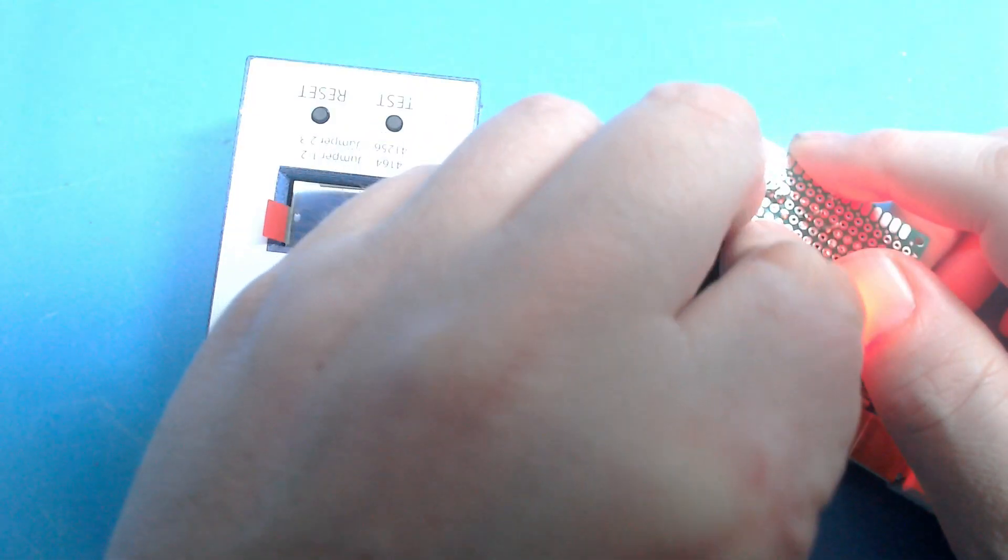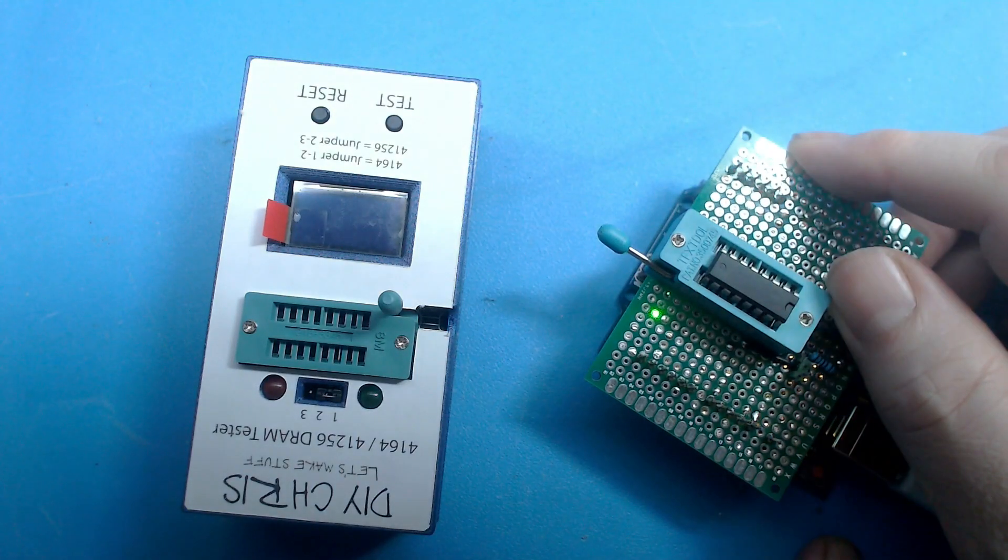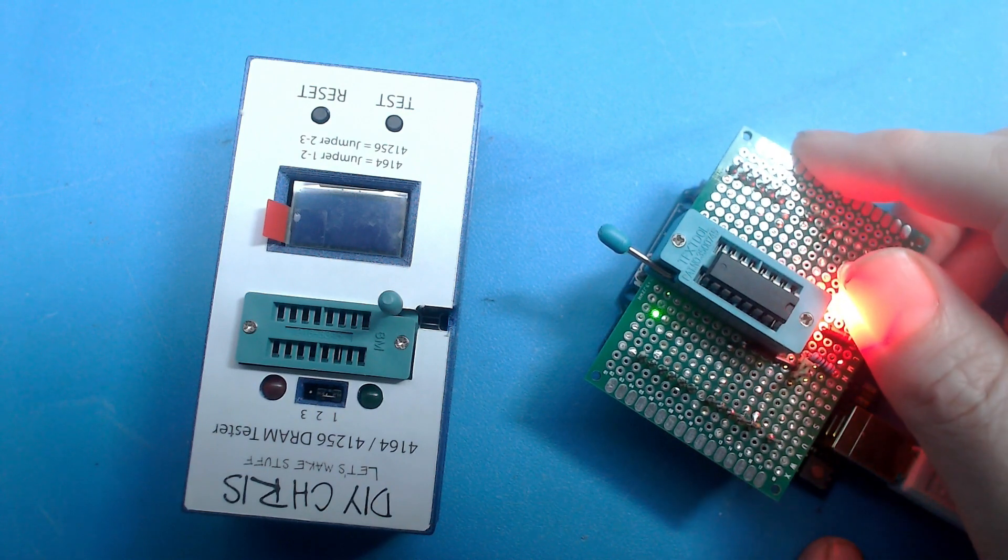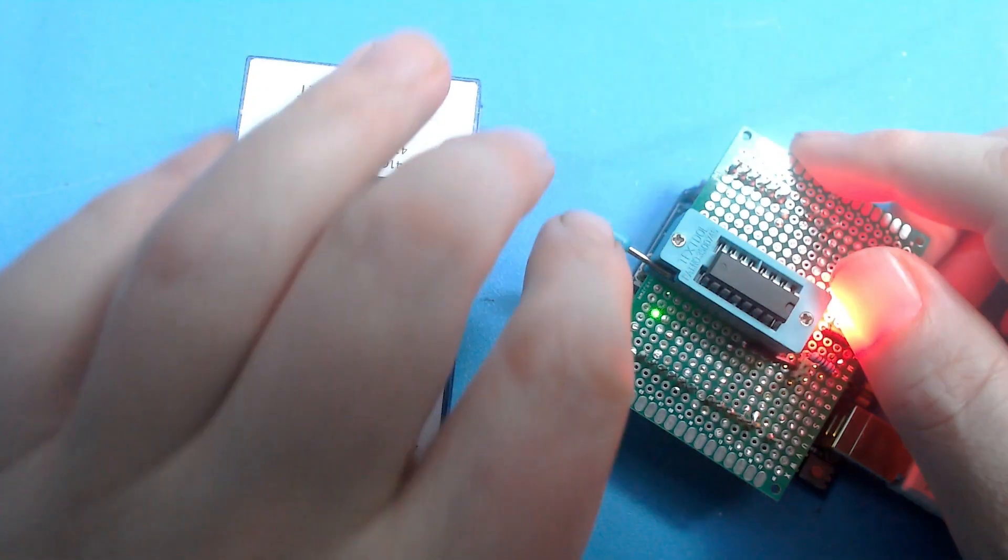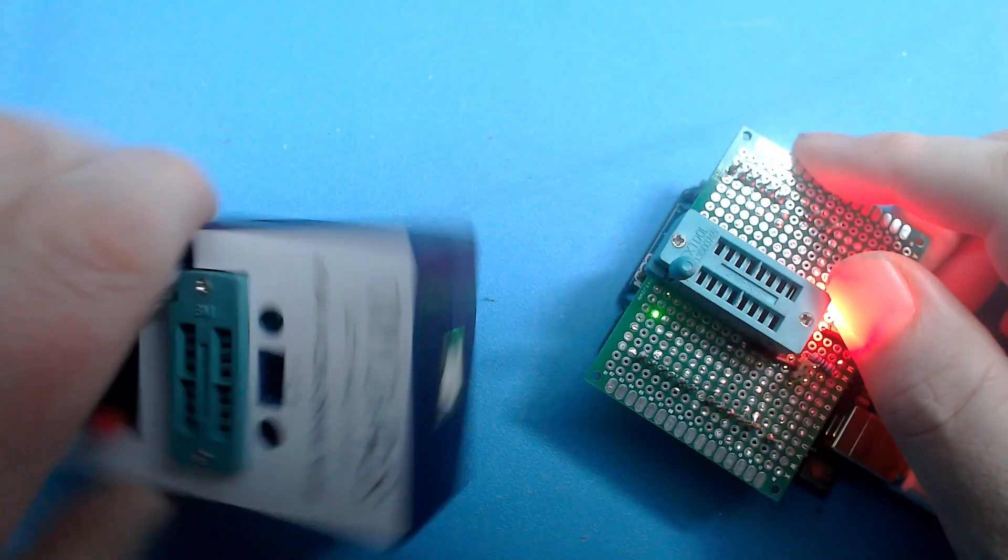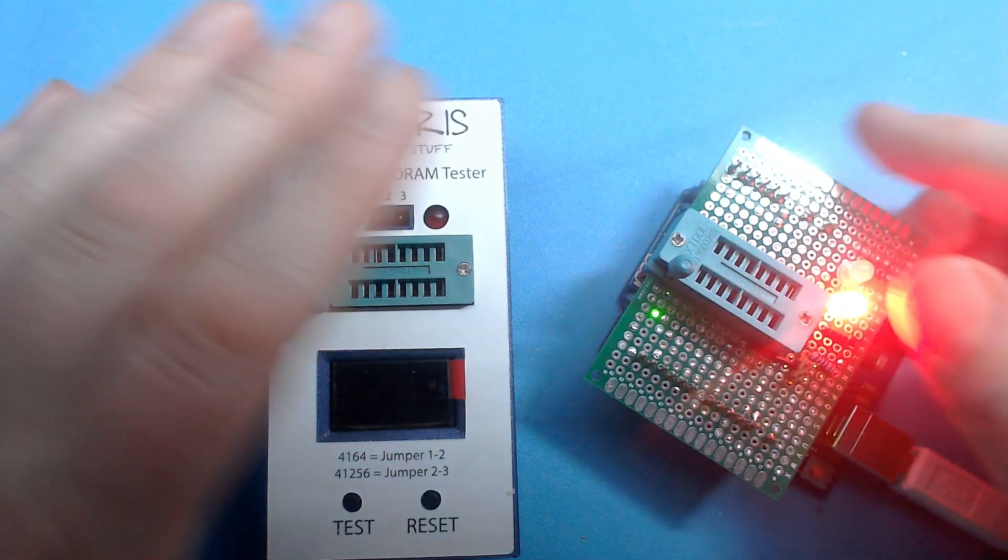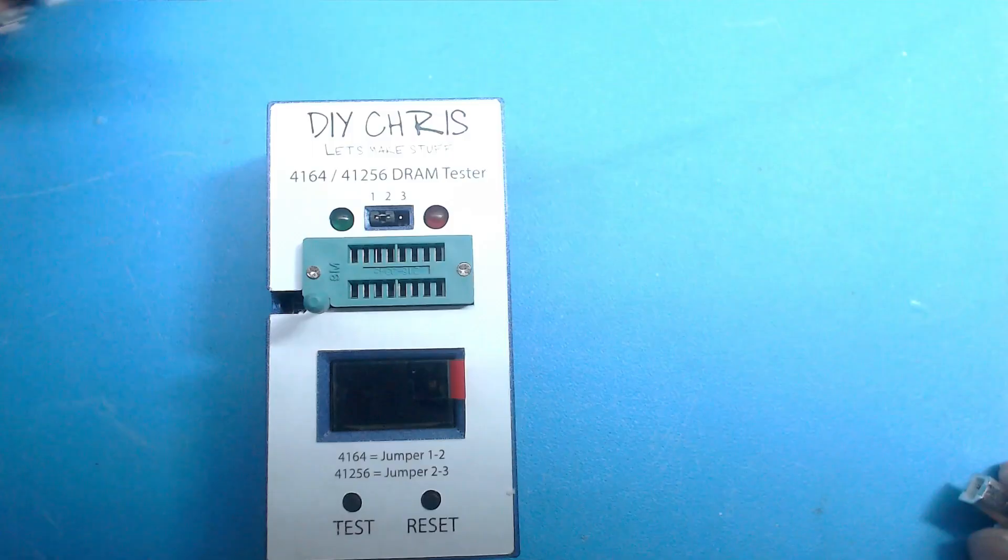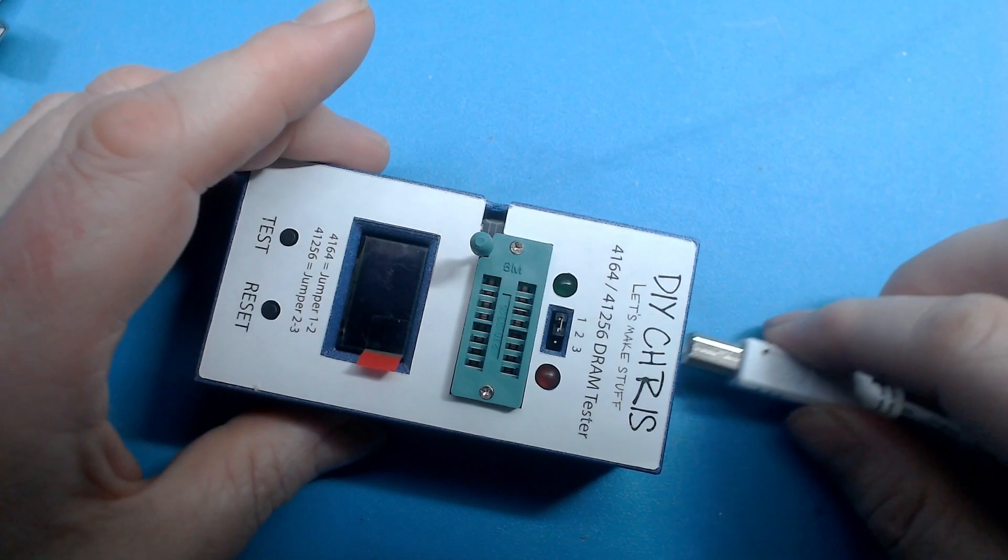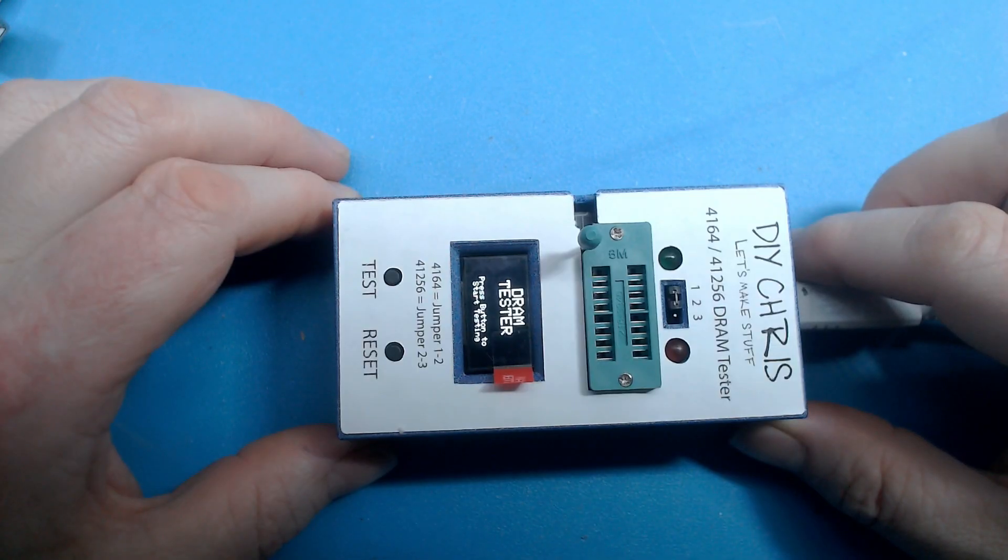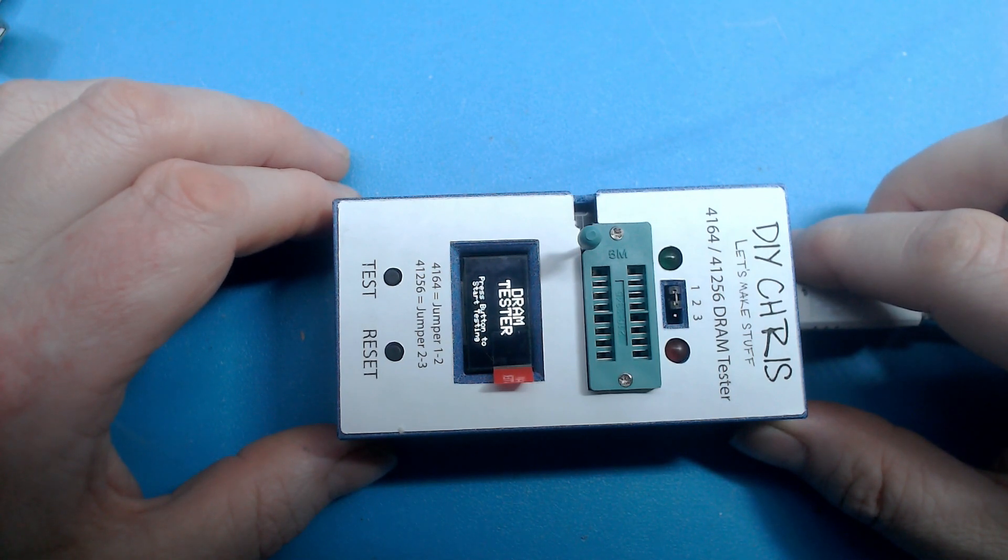If I try to test this one, it will light up red almost straight away. So let's see what the DIY Chris box does. Sorry, I have to have it this way in the picture but the USB cable is not longer than this.